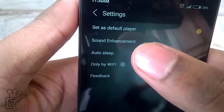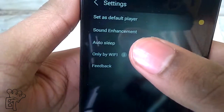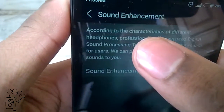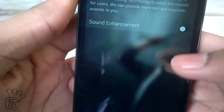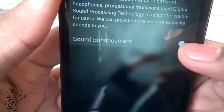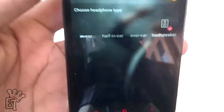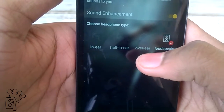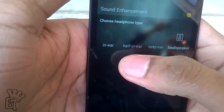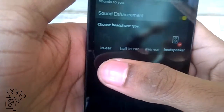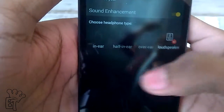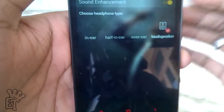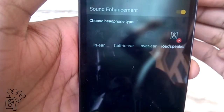The third option is Settings. In this, from the top we can set it as our default player, and the second is the Sound Enhancement option. If we turn it on, you can see that many options are available like Loudspeaker, Over Ear, Half In Ear, and In Ear.